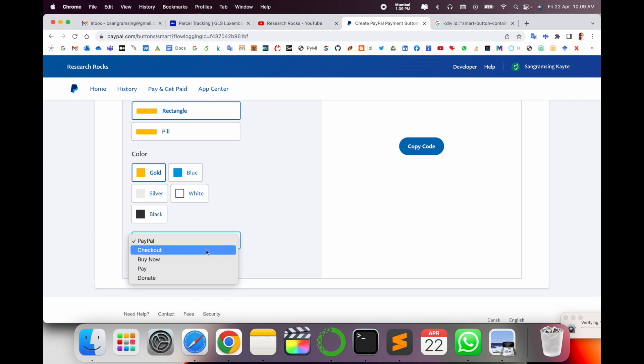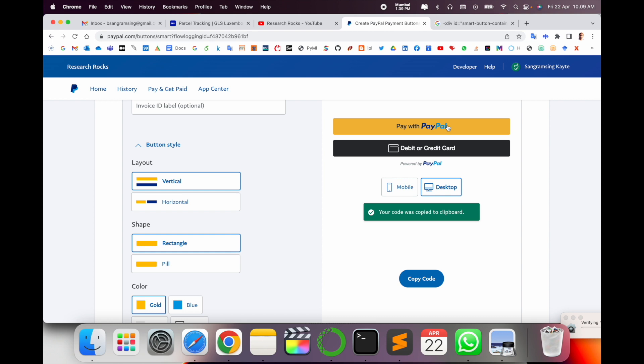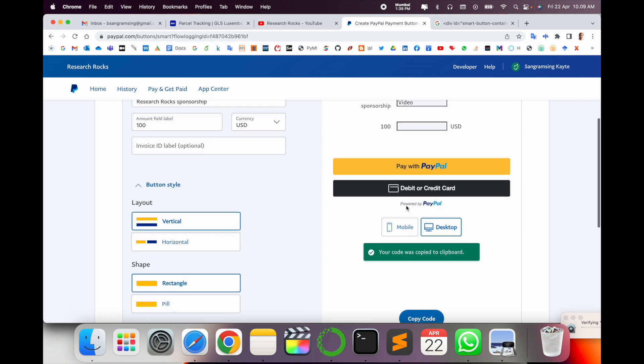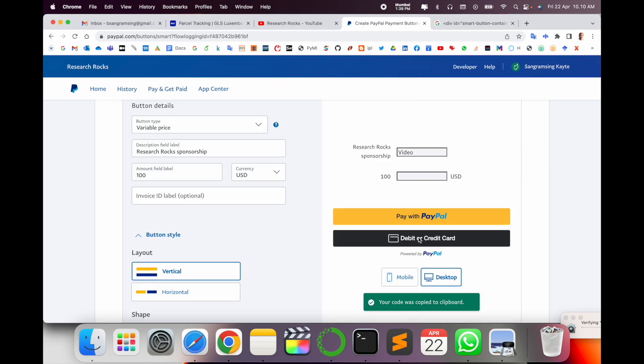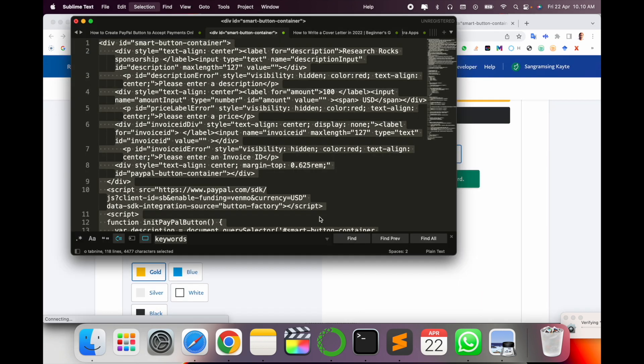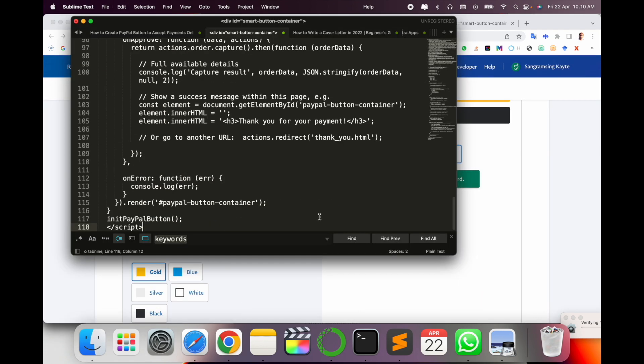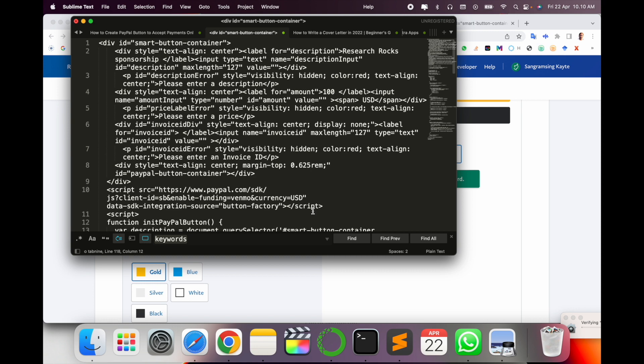So color is like gold. And here PayPal text. If you want 'Buy', like 'Buy Now', 'Pay', 'Pay Here', 'Pay with PayPal', 'Debit Card', 'Credit Card', you just simply copy this button. Your code was copied.